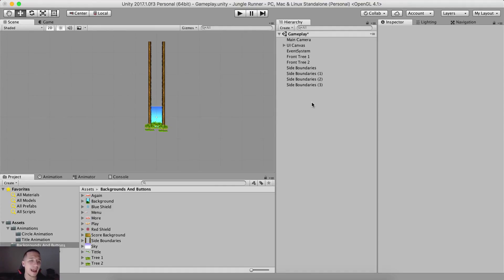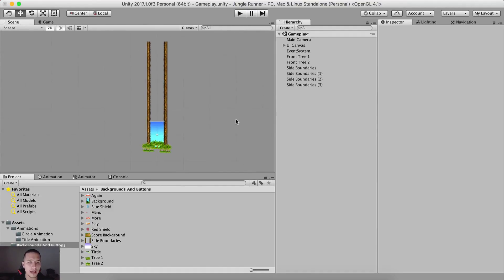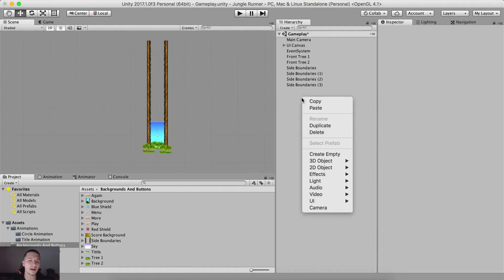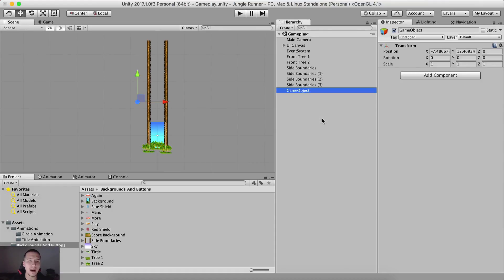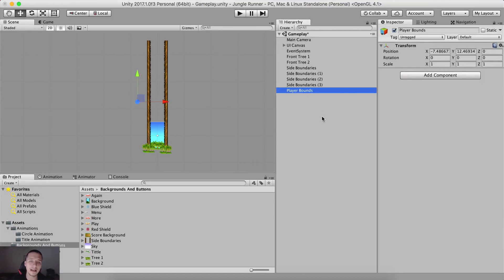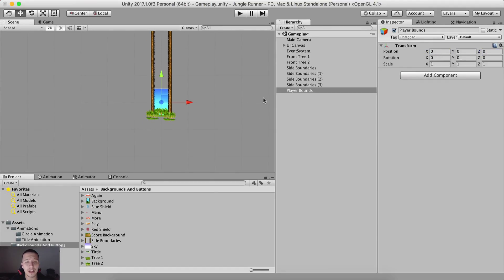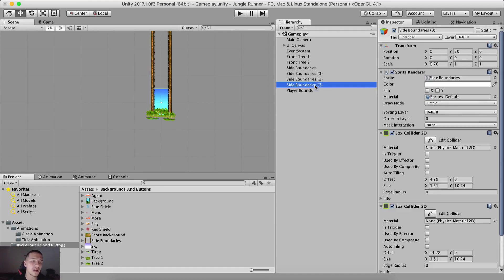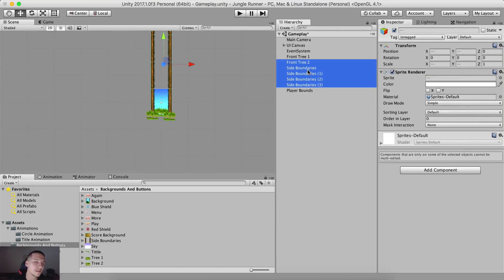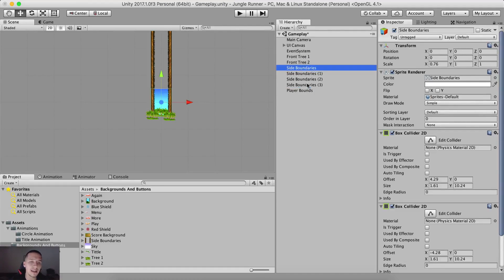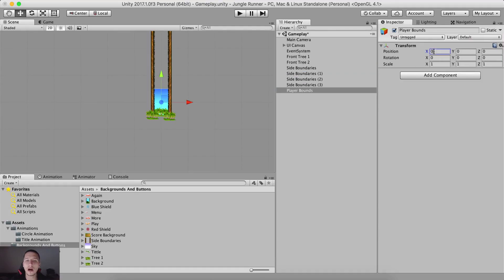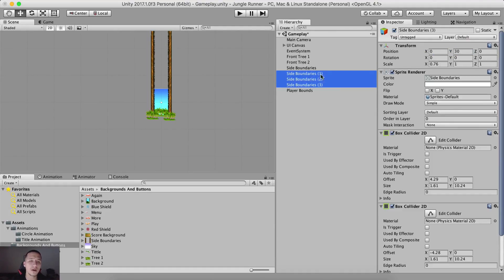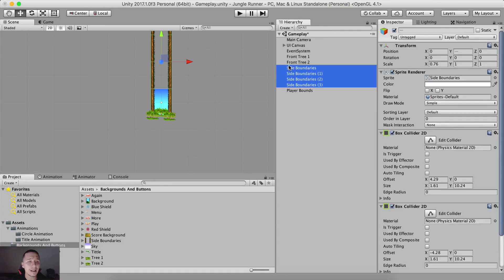And since I am a control freak or organization freak, I'm going to right click here, create an empty game object. And I'm going to name this one player bounds like this. Position this is zero, zero, zero. Now, when I say position this empty game object at zero, zero, zero, that does not mean anything. I just like them to be positioned like that. I don't want this to be at 200 here and 351. No, I want them at zero, zero, zero.